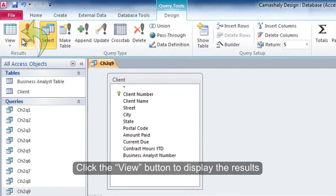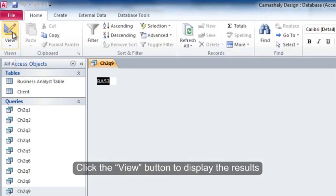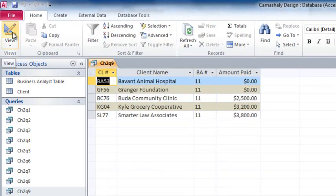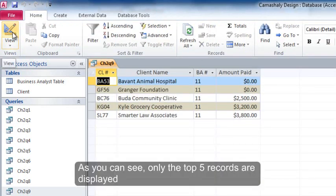Click the view button to display the results. As you can see, only the top 5 records are displayed.